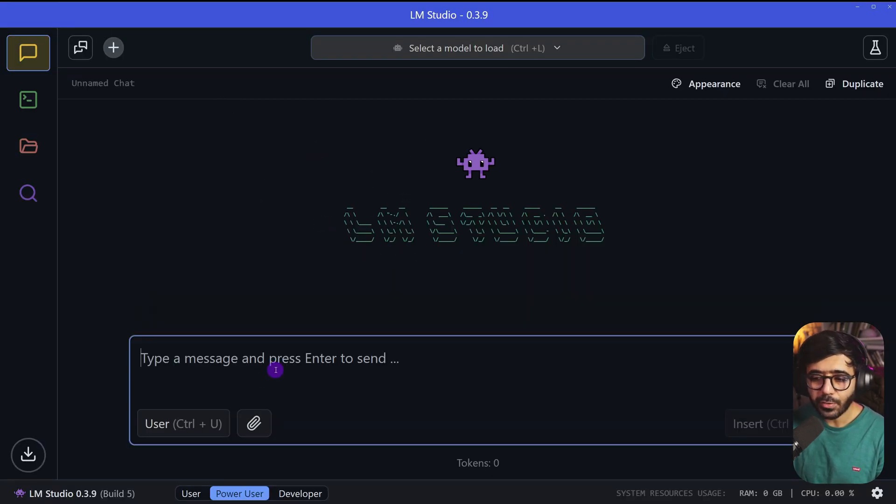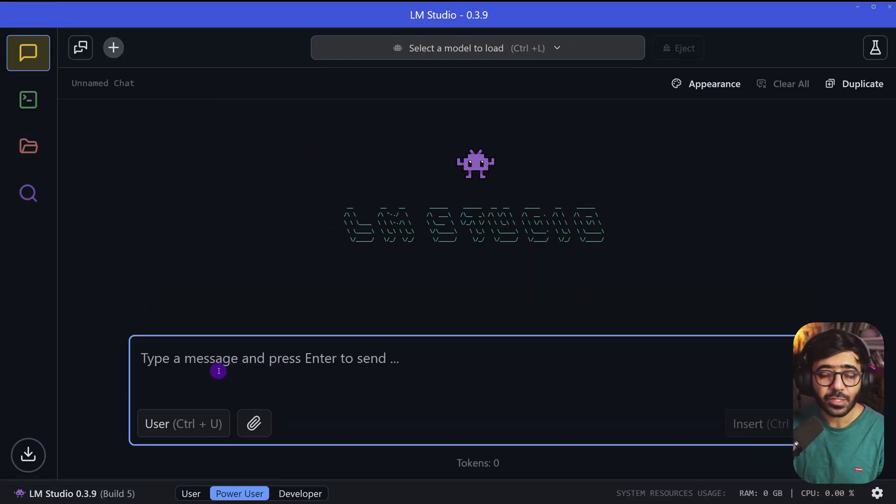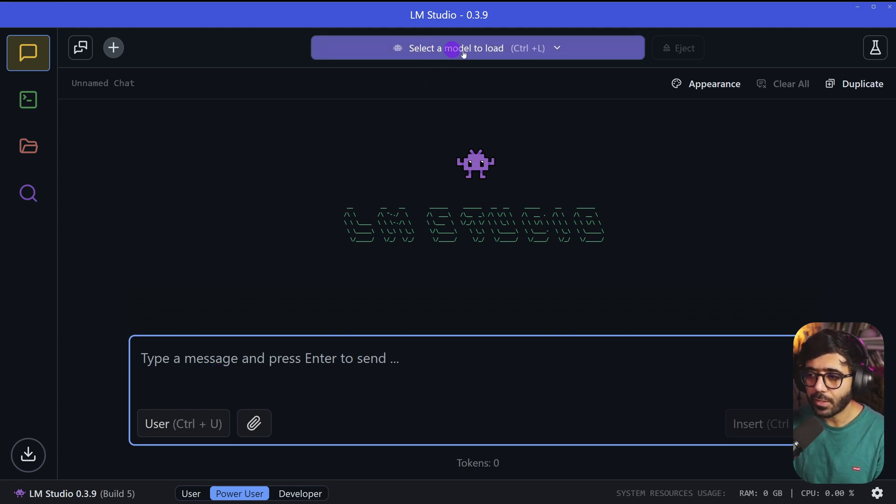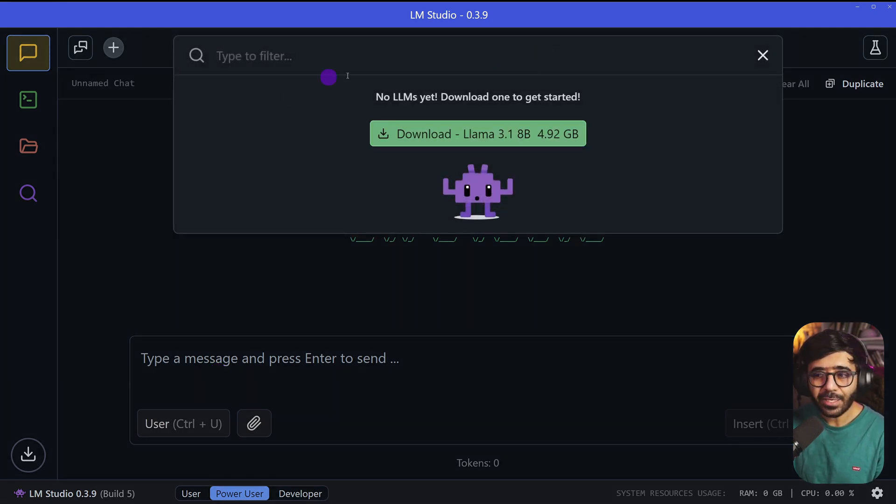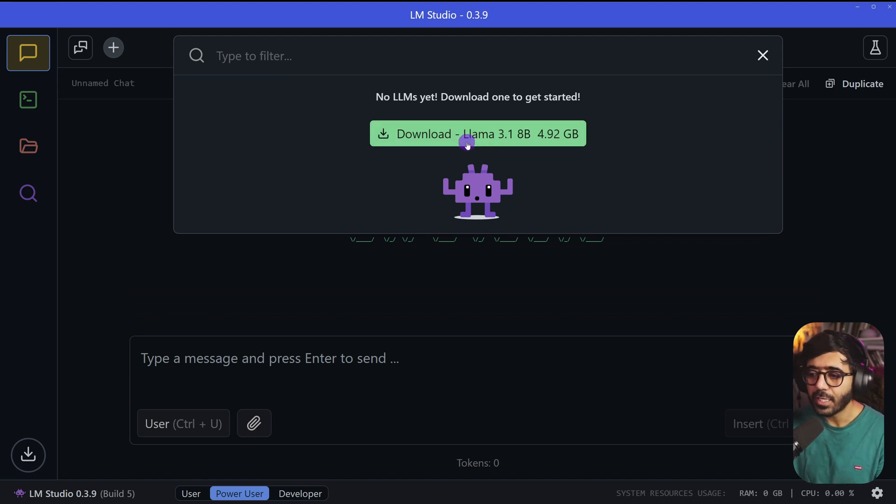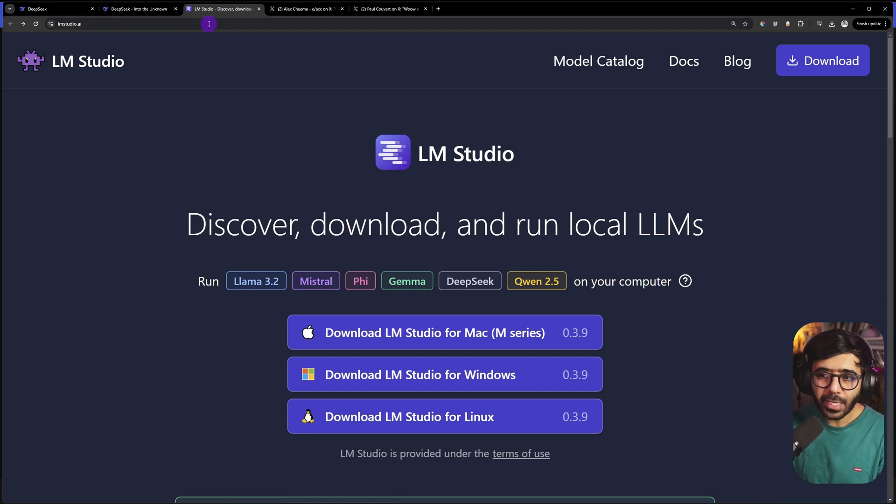Now you can see the studio right here. You can try to type a message and send it to a model, but we don't have DeepSeek installed yet. You can click here to select a model to load. By default it says to download Llama 3.1, but that's not what we want. We want to use DeepSeek R1.